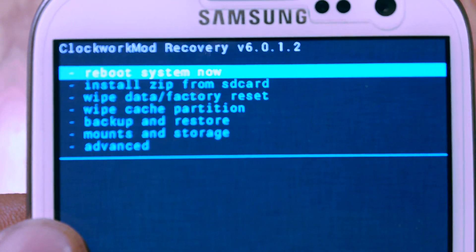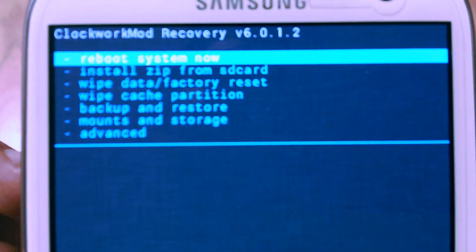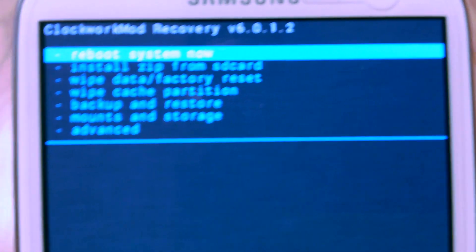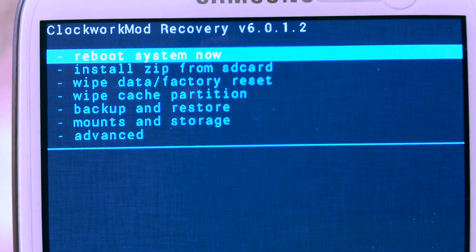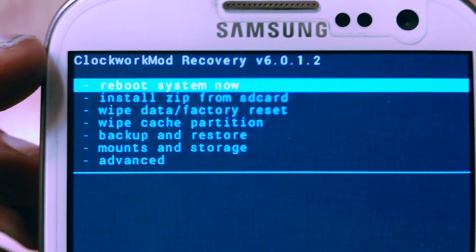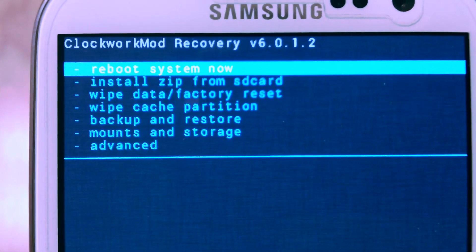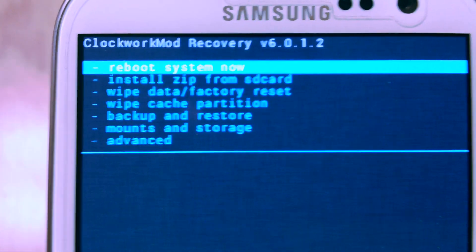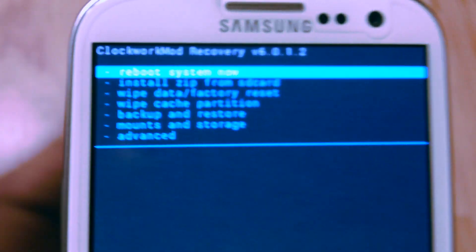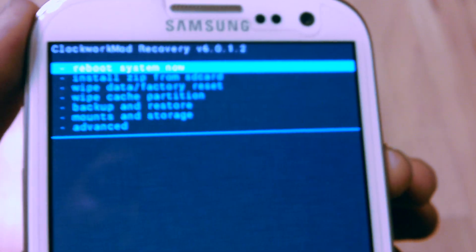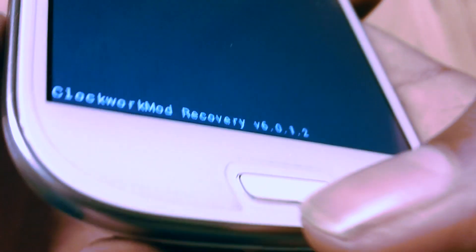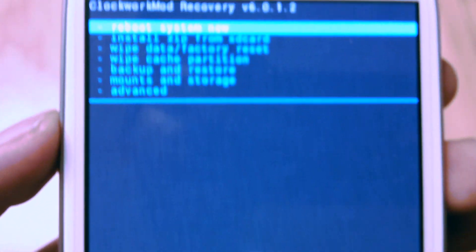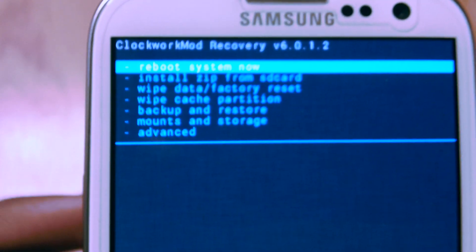So let's get started. Once you transfer the gapps to your phone, go to recovery mode, ClockworkMod recovery mode. If you want to know how to go to recovery mode, just turn off your device, shut down, and hold the volume up and the power button at the same time and you should go to ClockworkMod recovery mode.